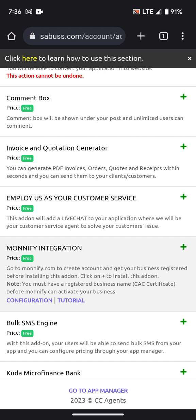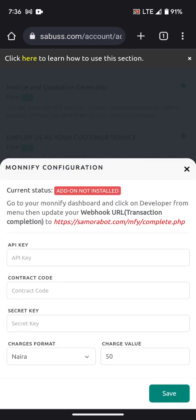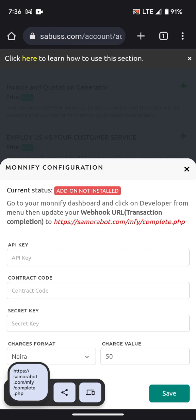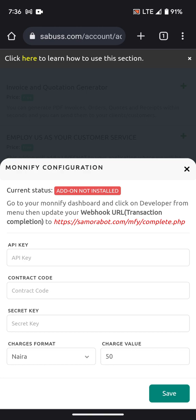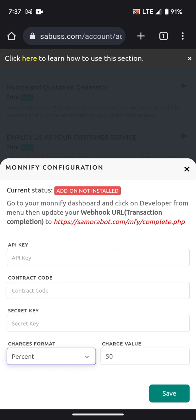Your customers can use the virtual account or the static account to fund their wallet automatically — it works the same way as Kuda. For Monnify configuration, go to your Monnify account under Settings, find the Webhook, copy the URL, and paste it in the configuration. Make sure your Monnify account is verified and activated. Then enter your API key, contract code, and secret key. You can also set the charge amount in naira or as a percentage.